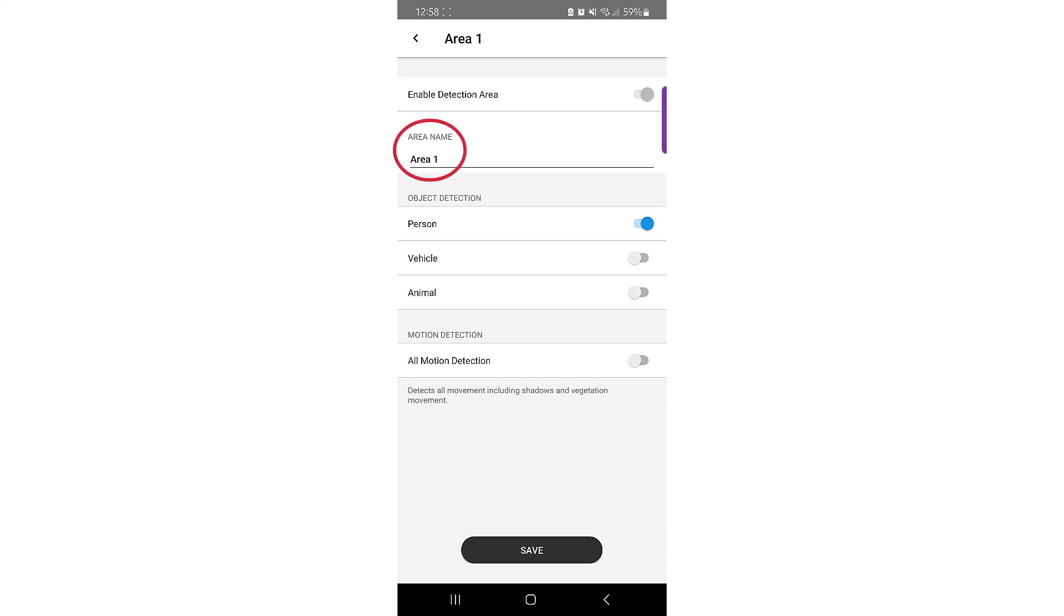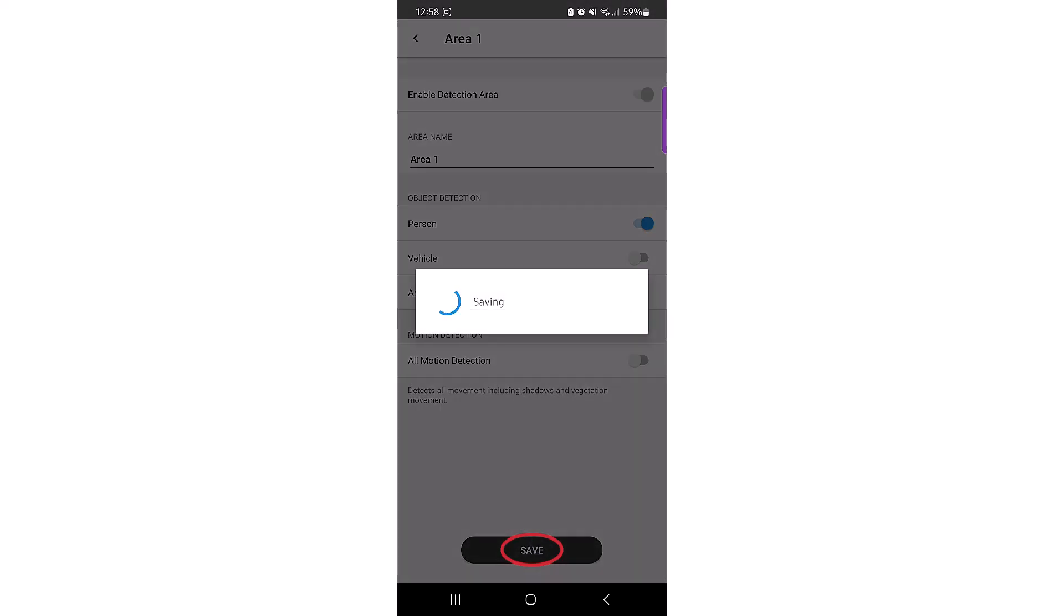You can rename the area from Area 1 to anything you want as long as the new name is between 5 and 16 characters long. Once you make your changes, click Save to go back to the menu choices.